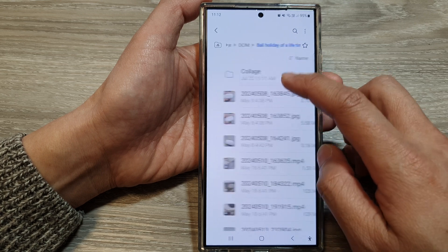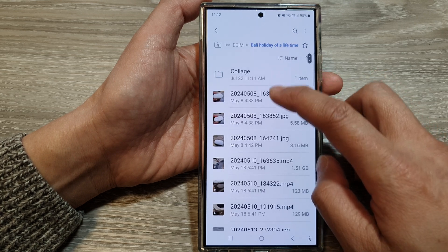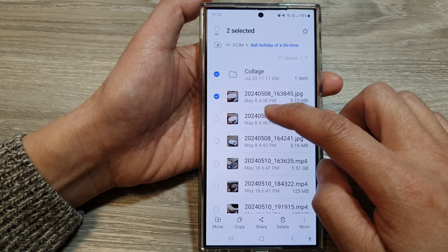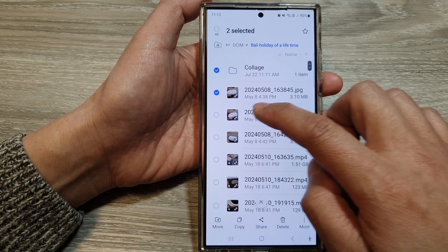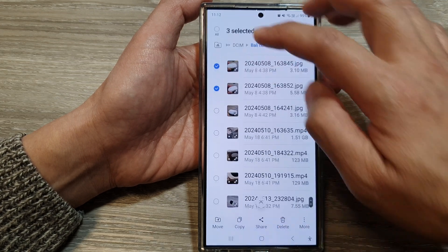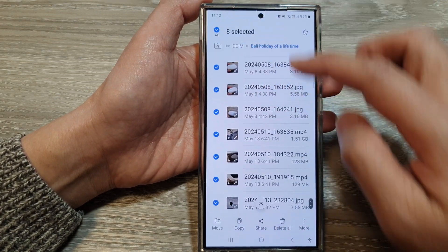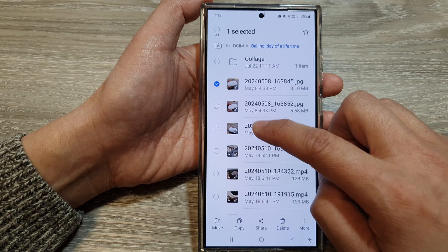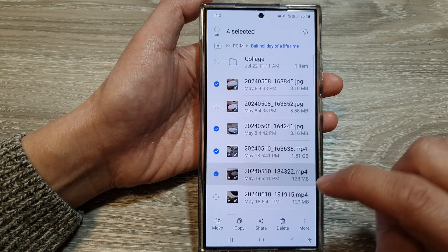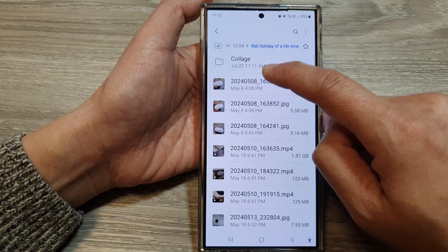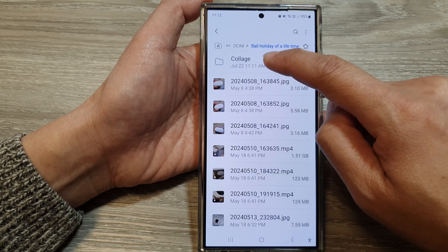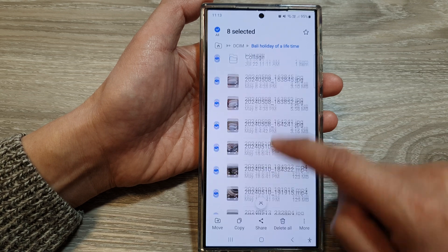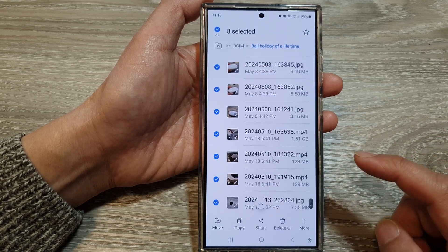When you touch and hold onto one of the items, you go into selection mode. From here you can select one or multiple items. So I can select all, or I can just select the items that I want to compress. Or I can simply touch the top item and then drag it down to select multiple items.